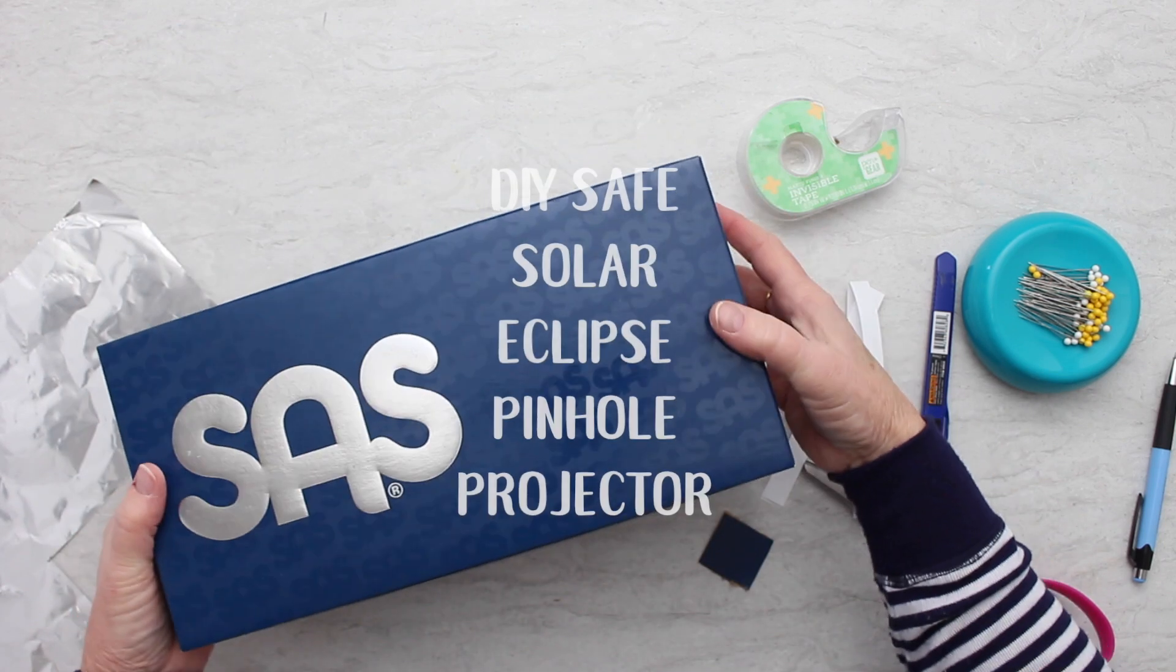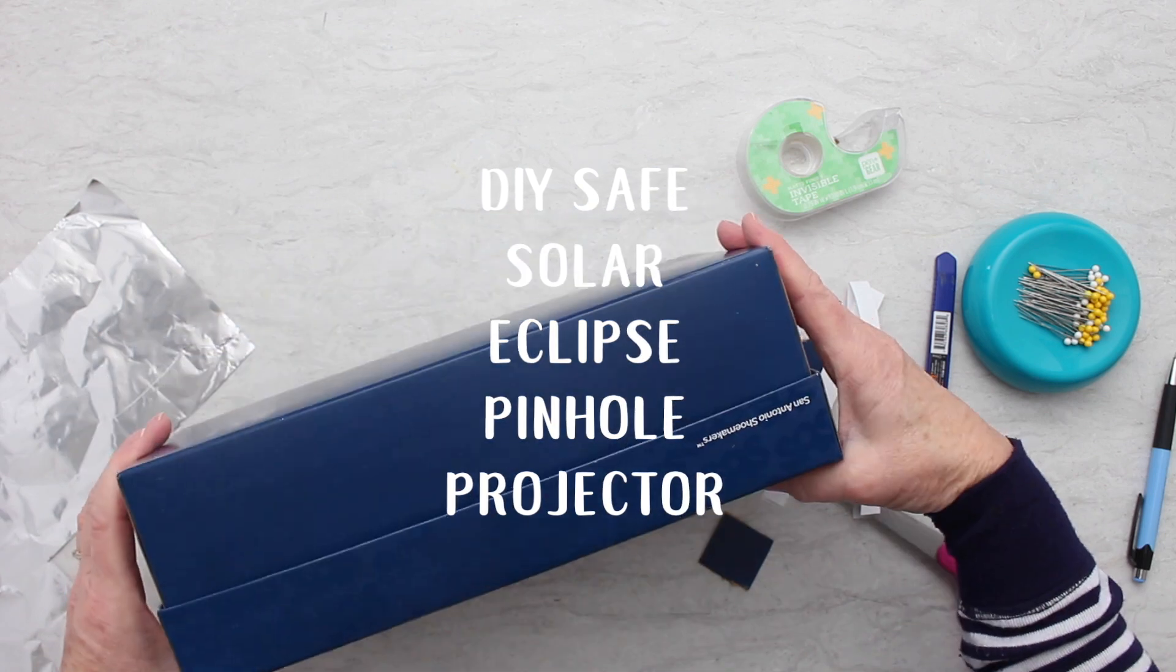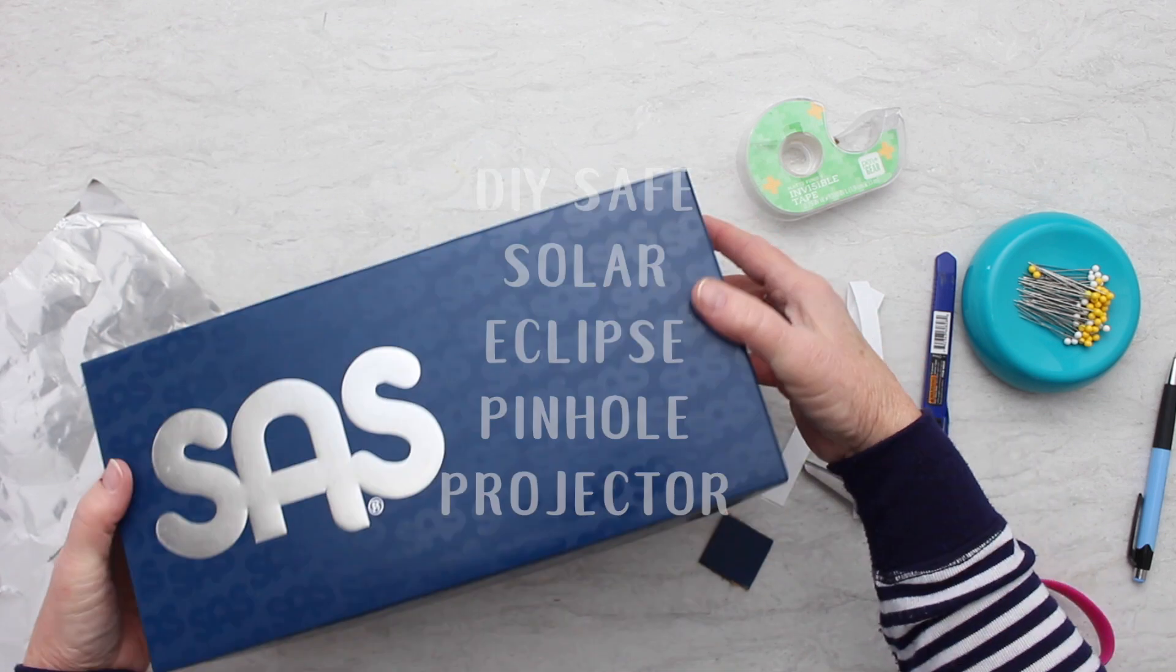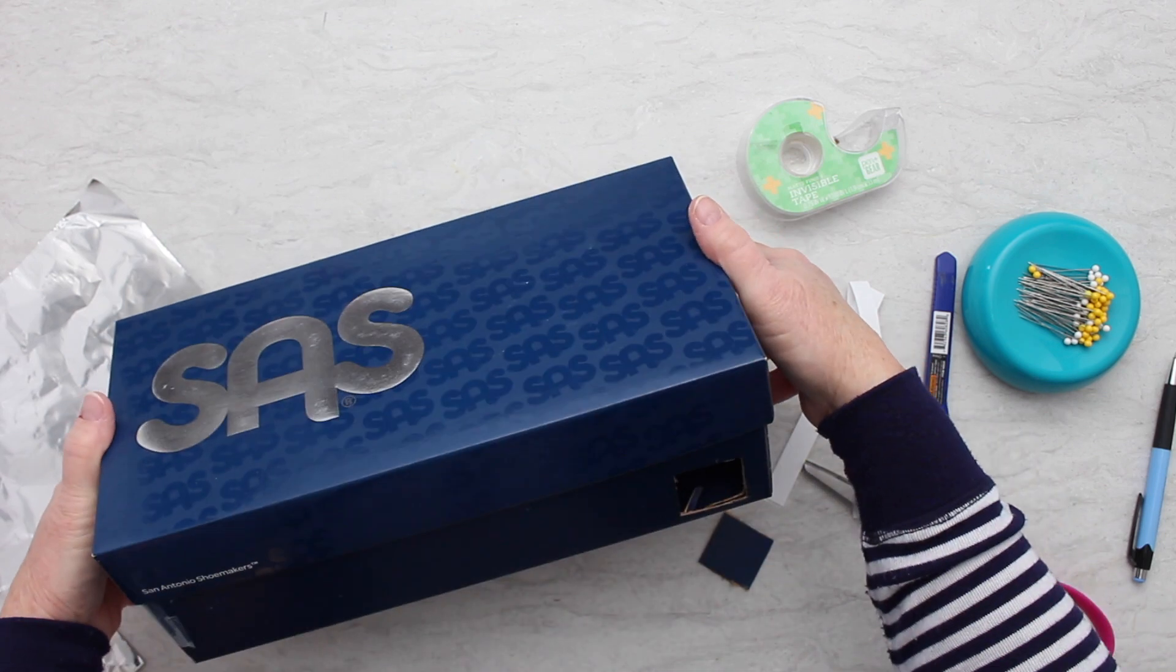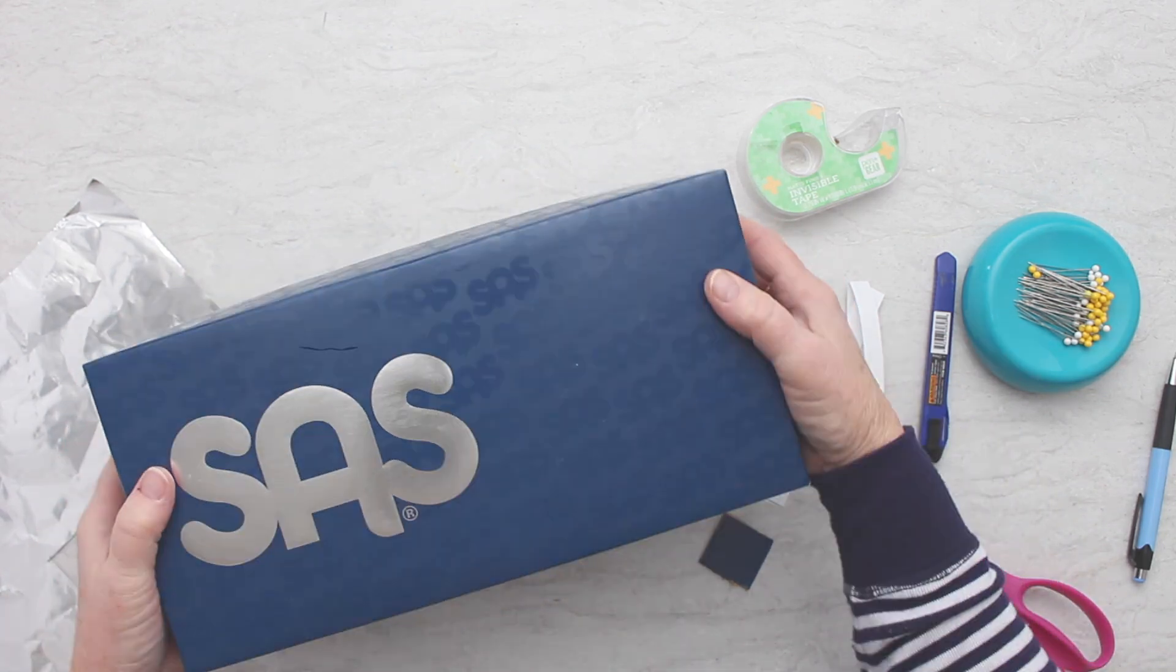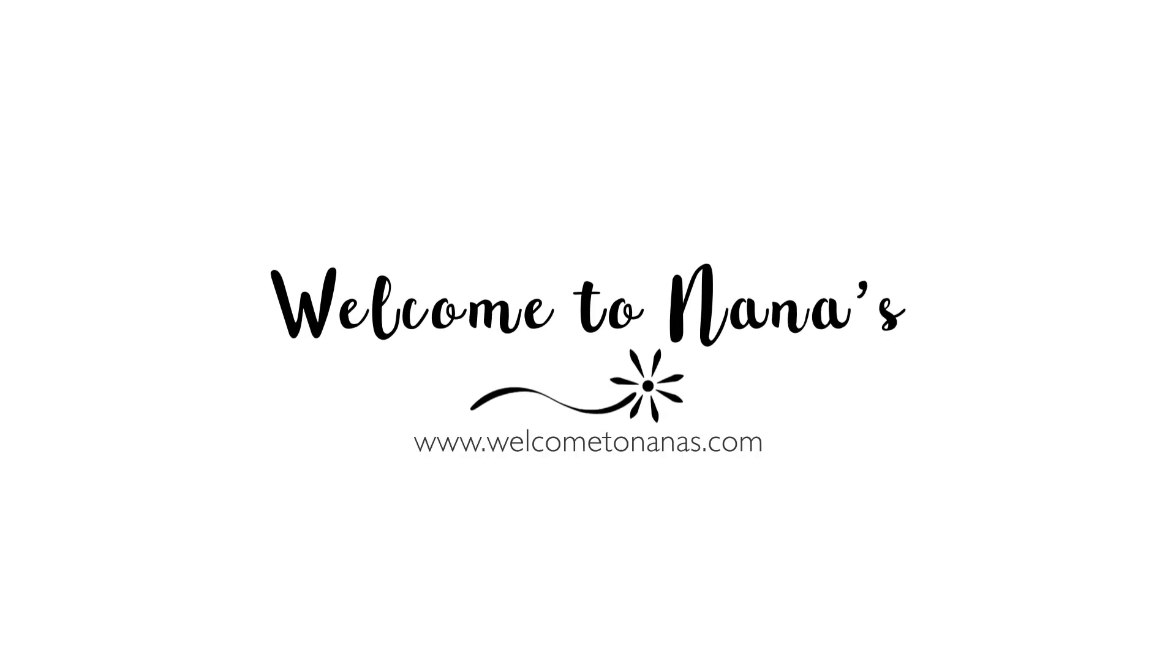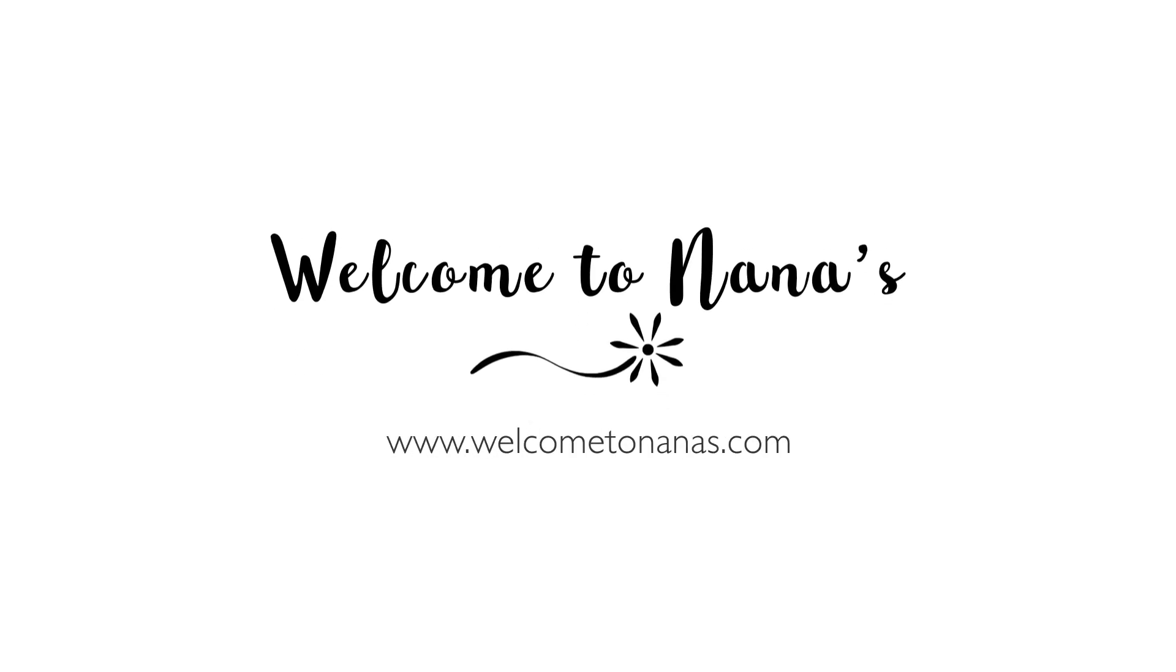So this do-it-yourself safe solar eclipse pinhole projector will help you safely watch the solar eclipse. For more nature ideas, come on over to WelcomeToNanas.com and join the fun!